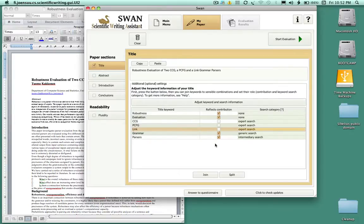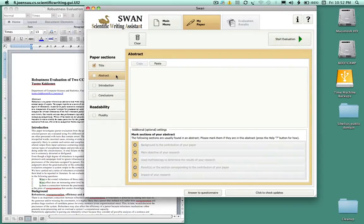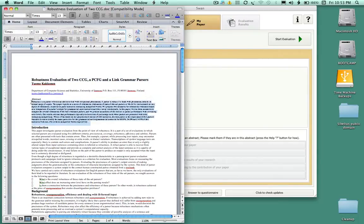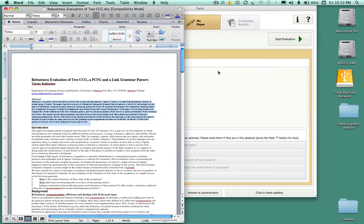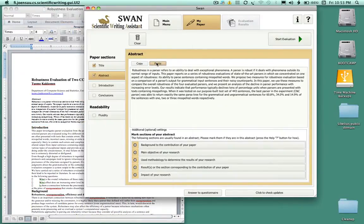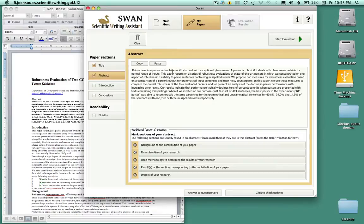You could evaluate it right away and click on the button start evaluation, but first we're going to bring in the abstract. So again same principle, I'm going to select the abstract in the Word document, copy it and simply come into this window here and paste it. Here it comes. Now I've got a number of things to do with the abstract.